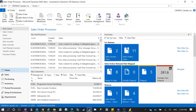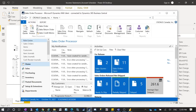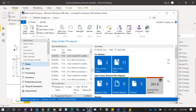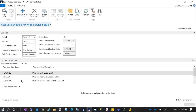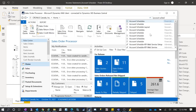Search KPI from the search bar, and you'll see the Account Schedule KPI Web Service Setup. This setup uses account schedules you've already created in Business Central. I have multiple account schedules — these are the default ones from the Cronus demo company. If you go to Account Schedules, you'll see all of them listed there. These account schedules are from the Cronus Canada demo company. When you set up your KPI, you configure which ones you want to connect to.